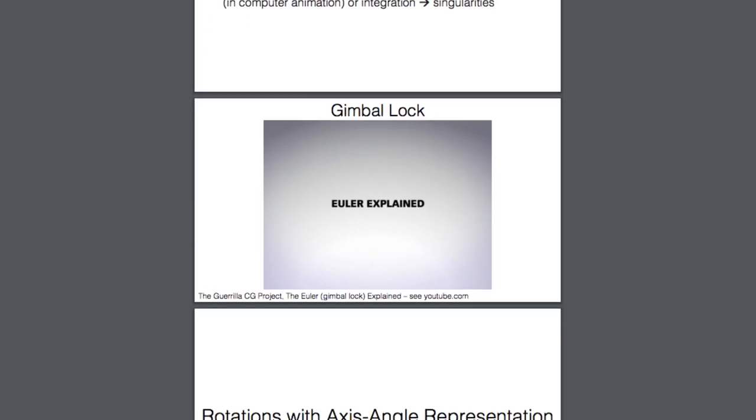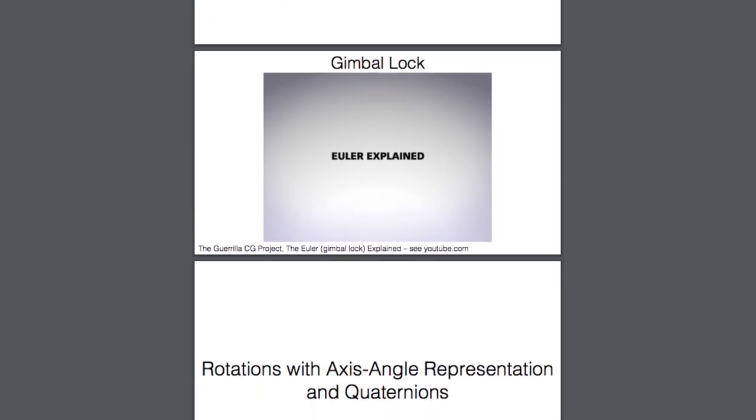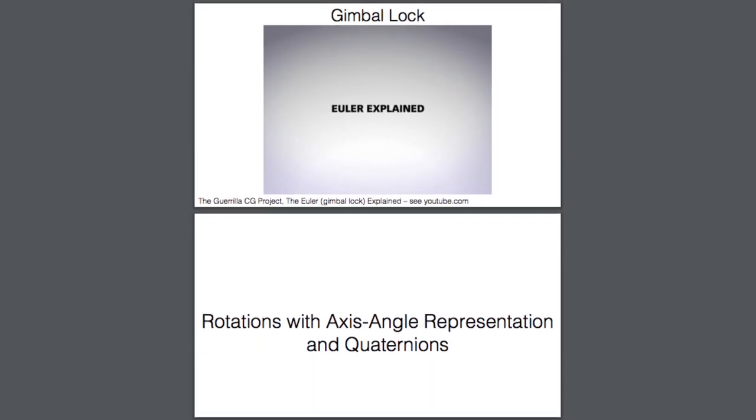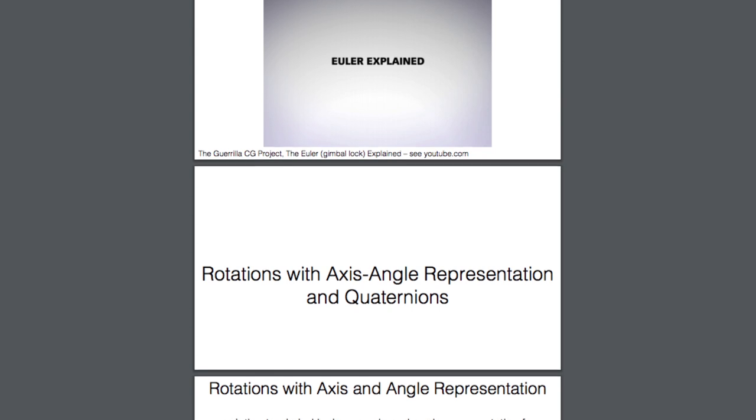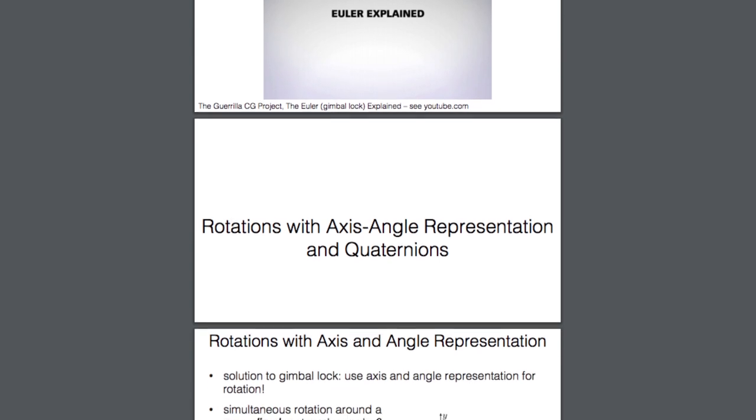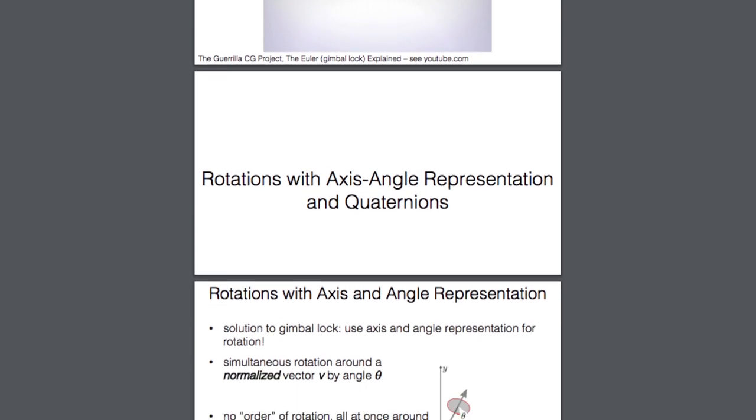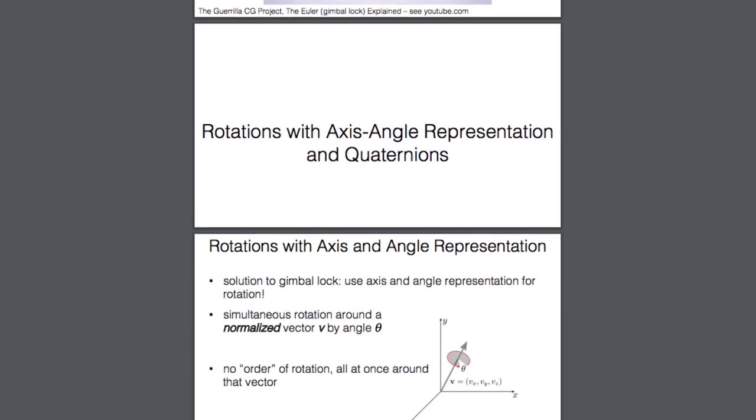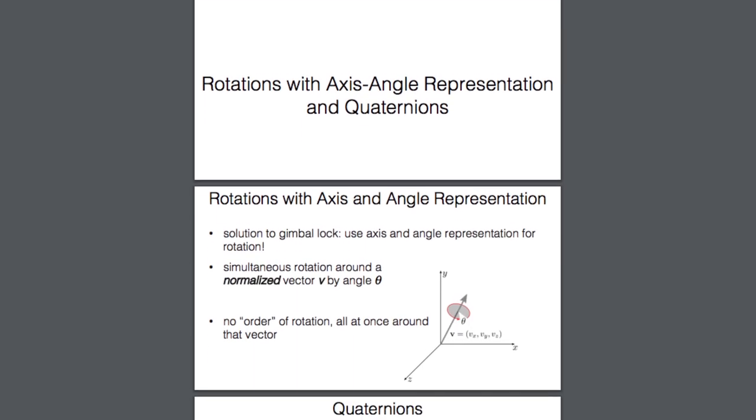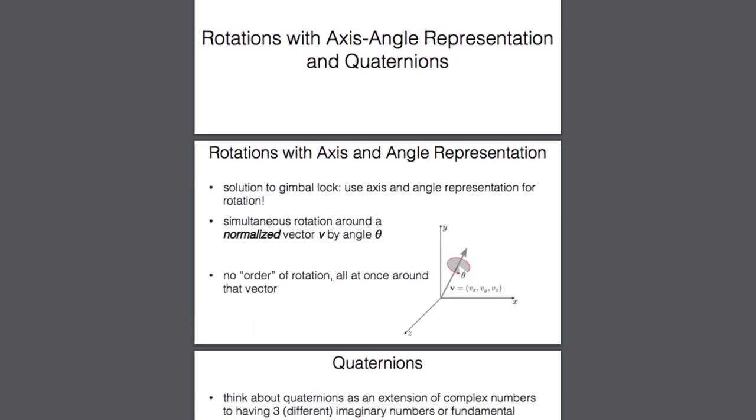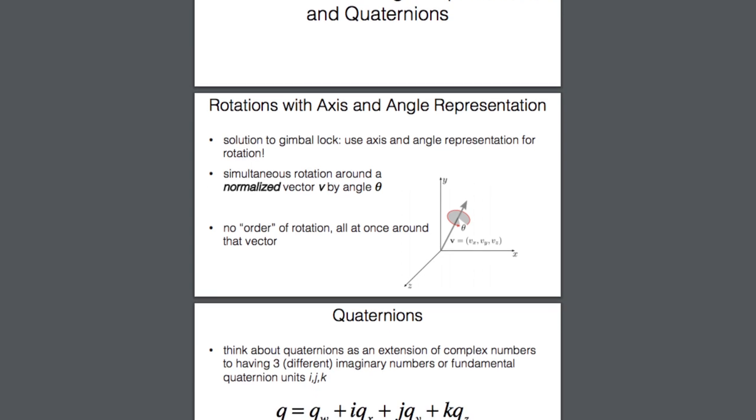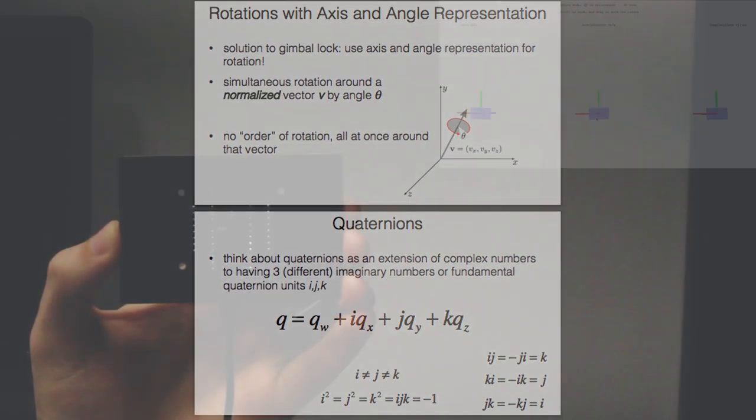For reasons described in lecture, extending orientation tracking to 3D with Euler angles is not a good idea. Instead, you will use quaternions for the 3D orientation tracking task in section 2.4.